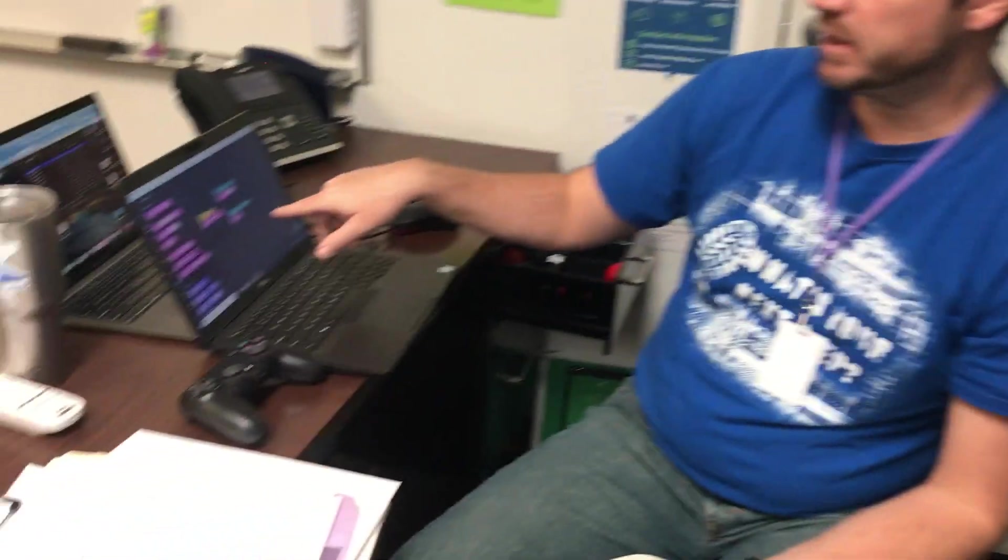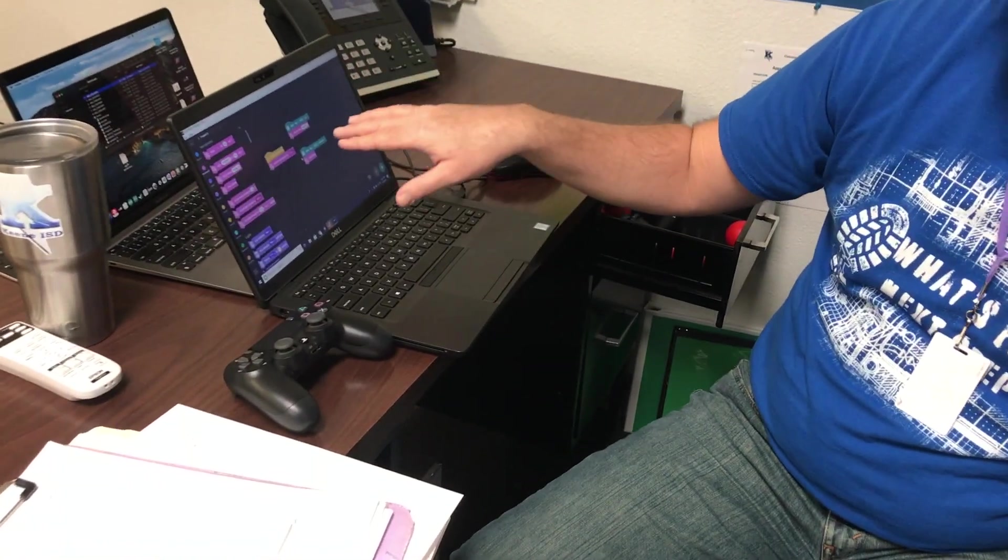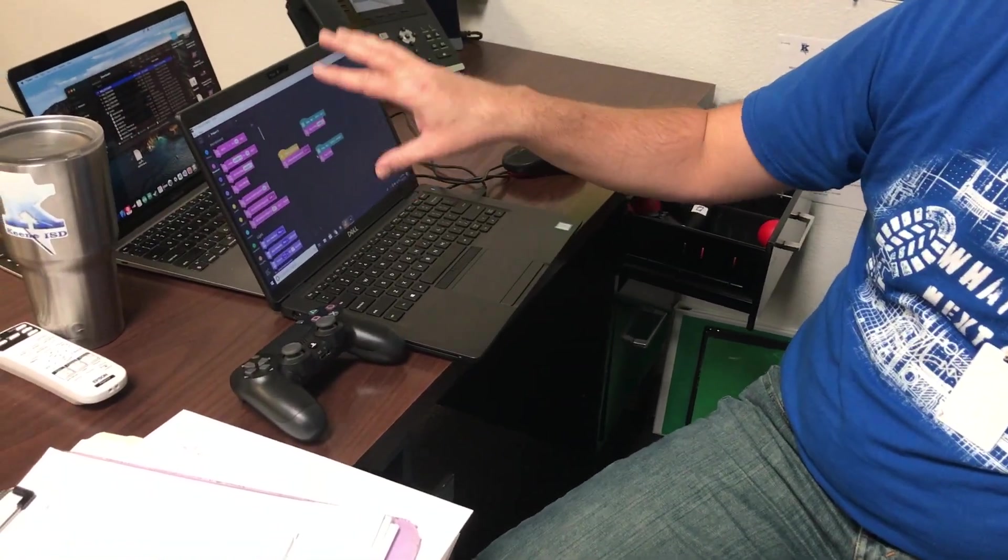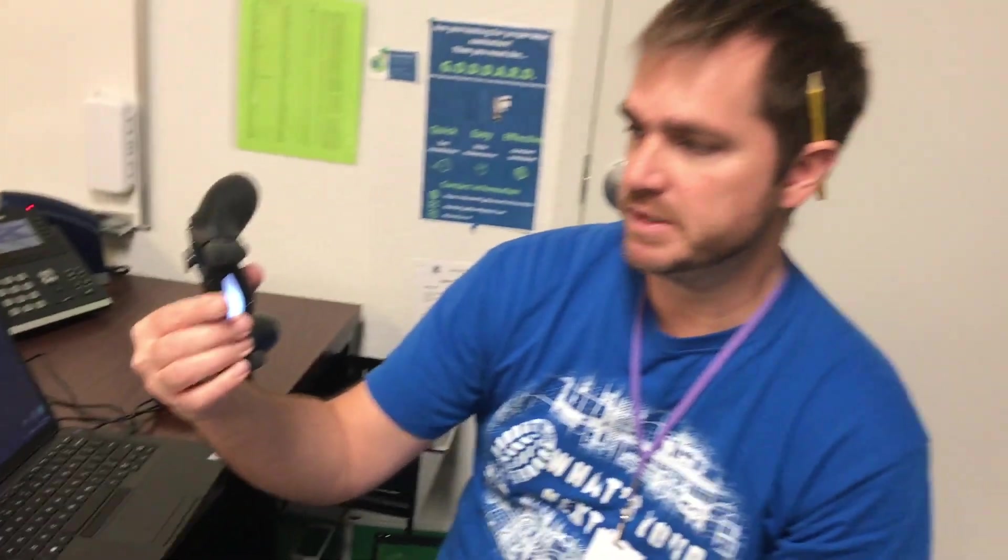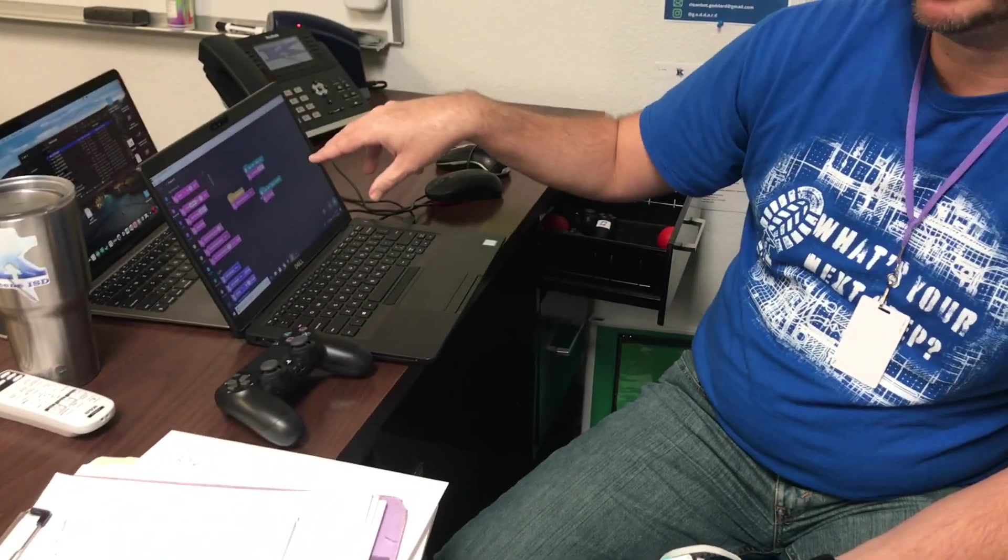We're also going to connect via the Bluetooth on the computer to the PlayStation controller and then just write one or two lines of code to be able to connect it all together. Let's get started.